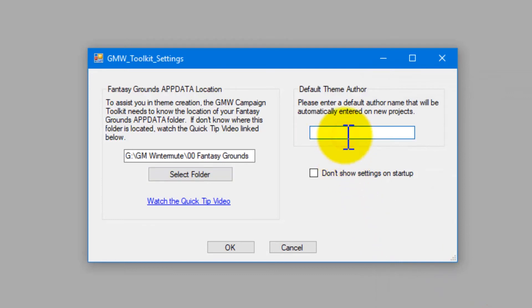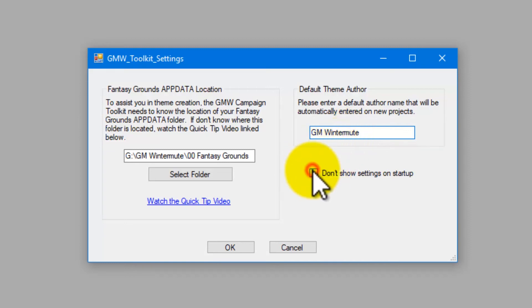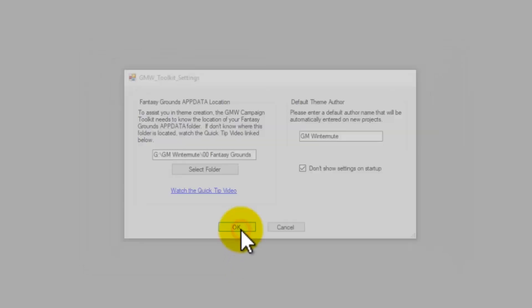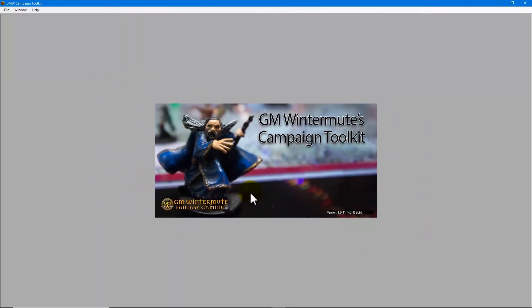Then I'm going to set the default author name and tick the box saying do not show settings on startup. And then the program starts and we're ready to create our own theme. Now let's create a new theme.